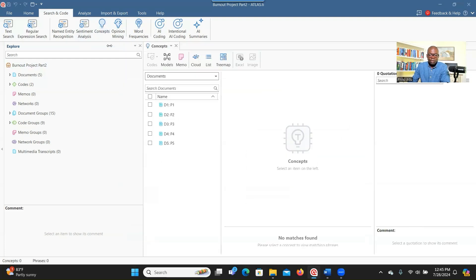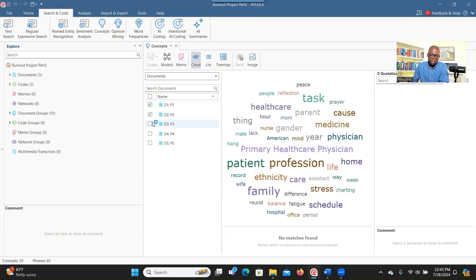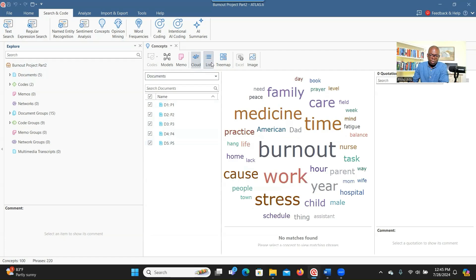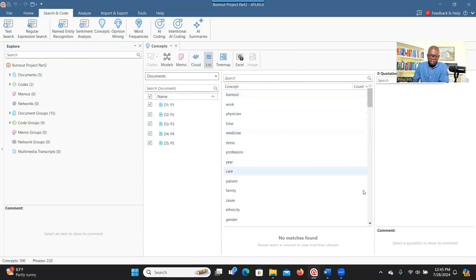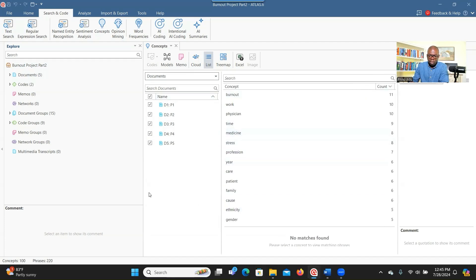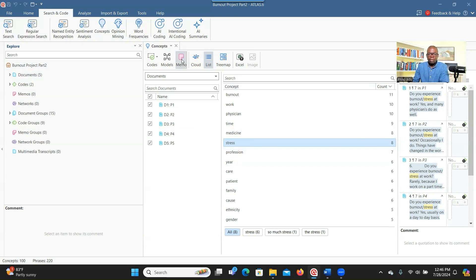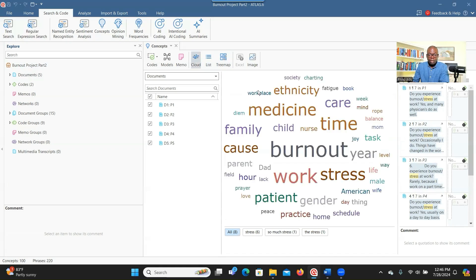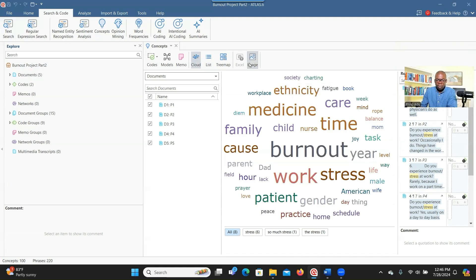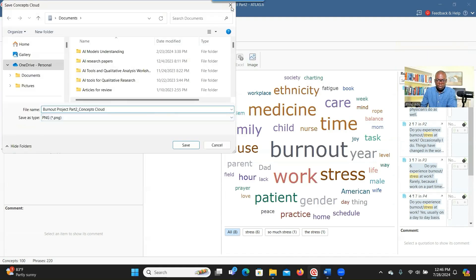Let's go to Concept, which is very interesting. It identifies words and based on their frequency, provides a word cloud where bigger fonts mean the word was referenced more often by participants. When you check it, it immediately starts developing the word cloud. You can also click on List to see how many times a specific word was said — for example, 'stress' was said eight times and 'medicine' was said eight times. You can create a word cloud or tree map, and export the image if you want to use it.